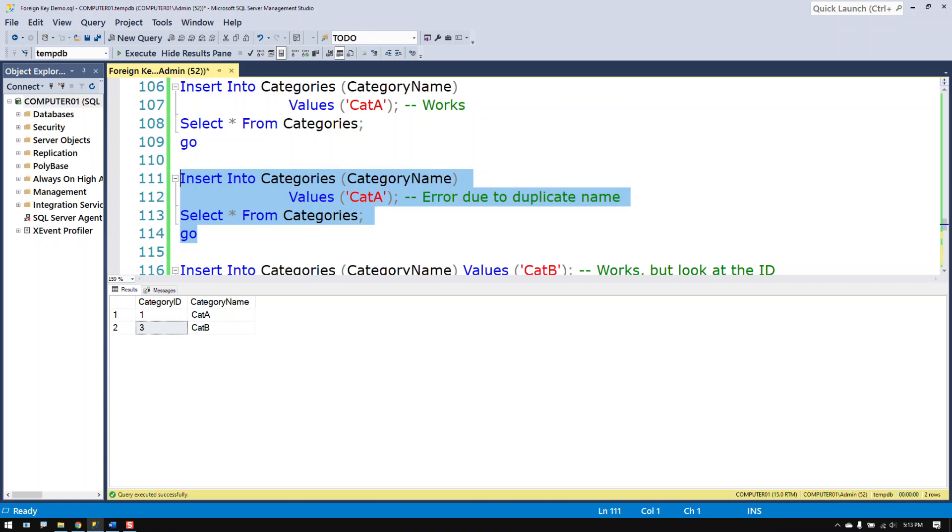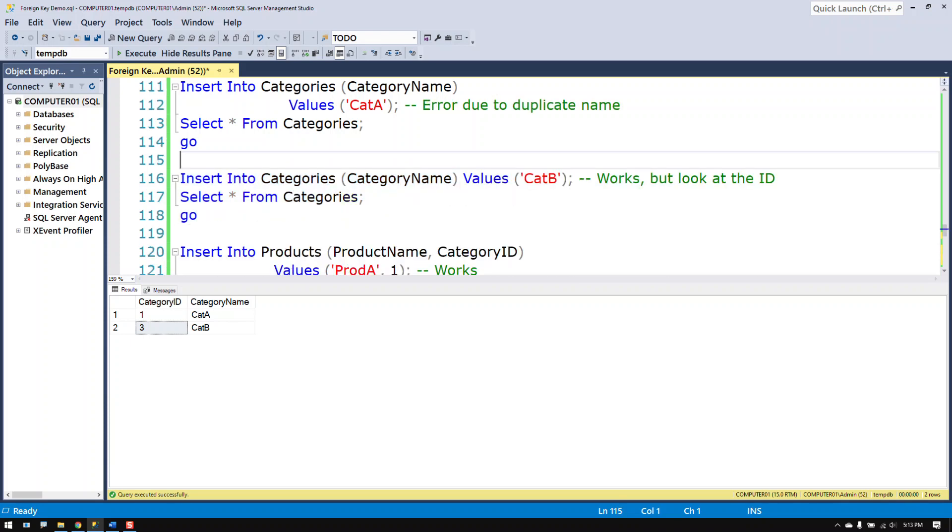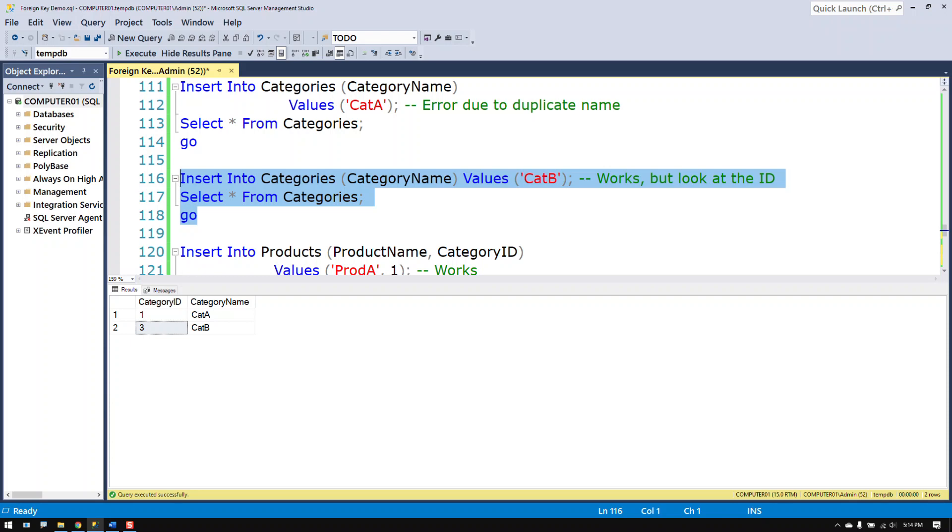So the next time we try to automatically insert an ID in there, it goes to that next number. And this has a tendency to confuse people. The identity clause itself again is not directly associated with the foreign key other than this feature here where you may think that the numbers are in a sequence when they're not. Something has occurred and they're out of sequence.